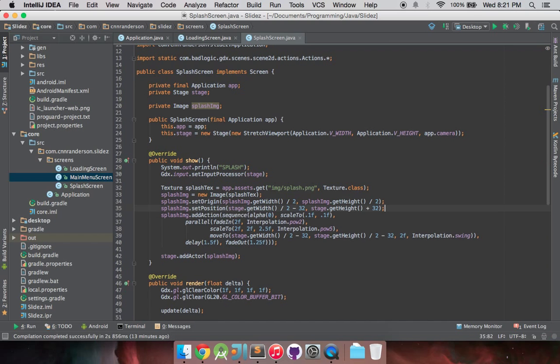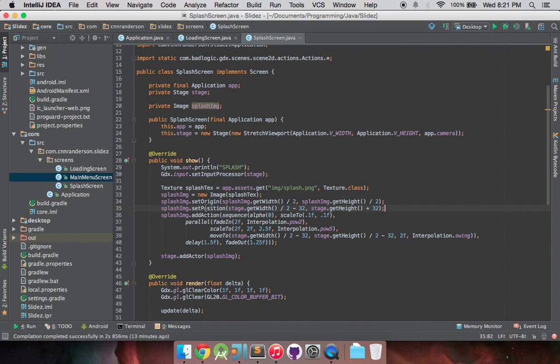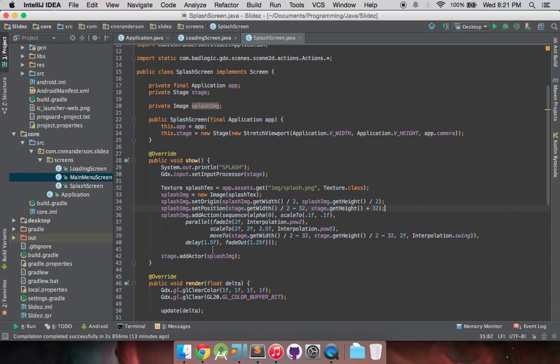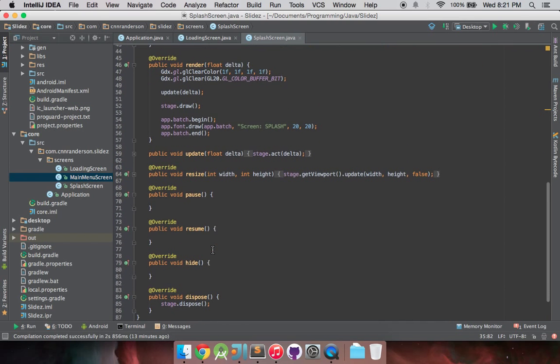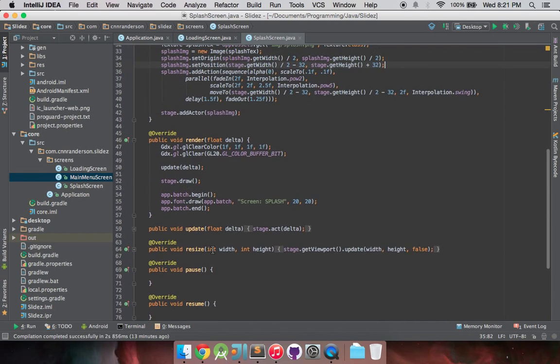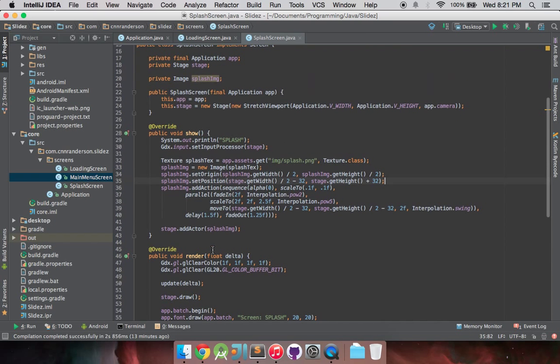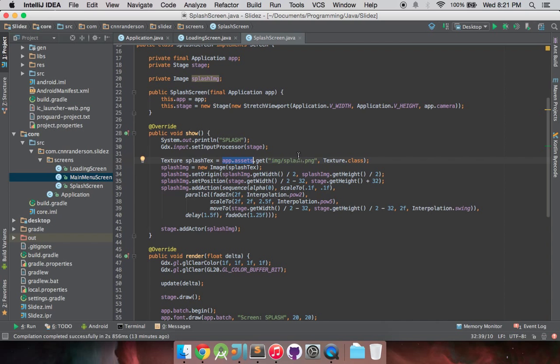So yeah, this is already looking nicer, you can see things are being a little more compacted into their respected areas. And let's see what else did we have left. So I think yeah, I think that's all we had to do there was just move that texture image down here.